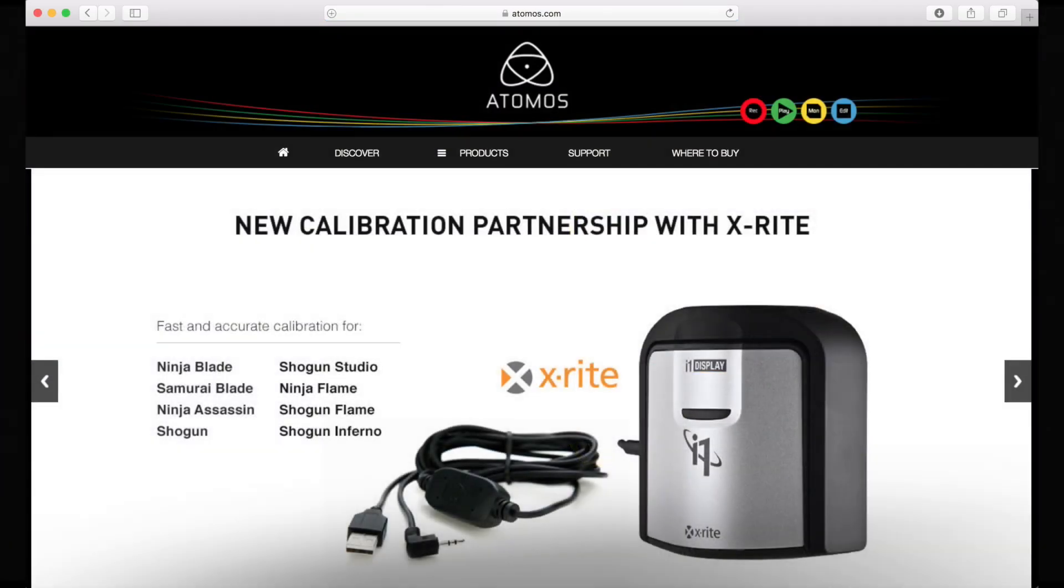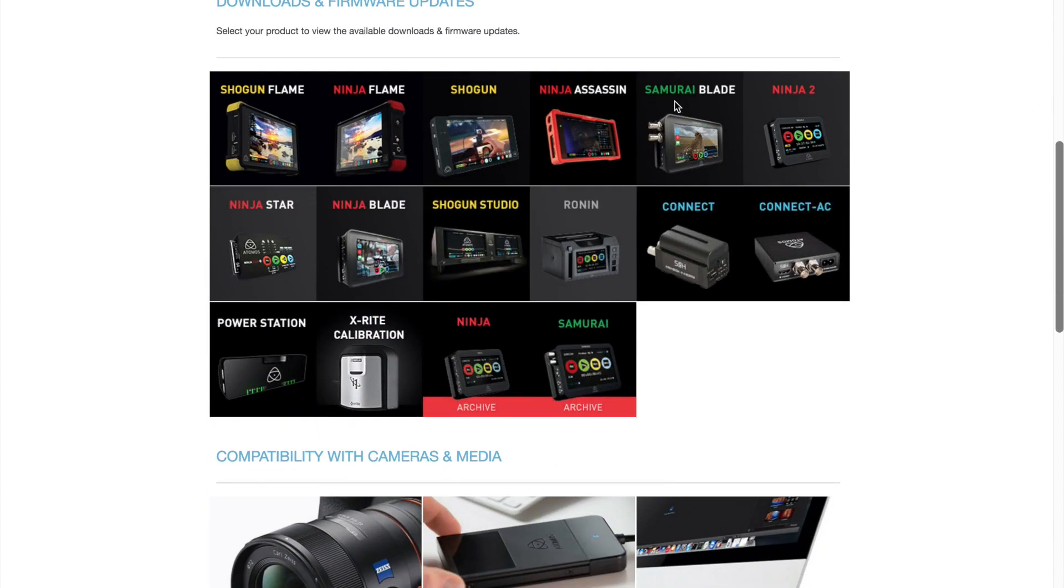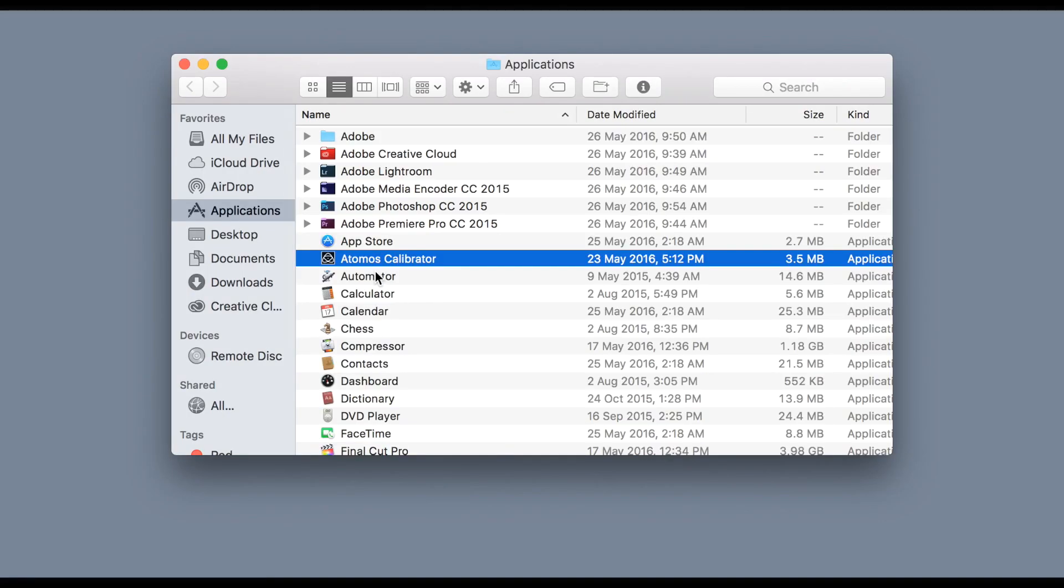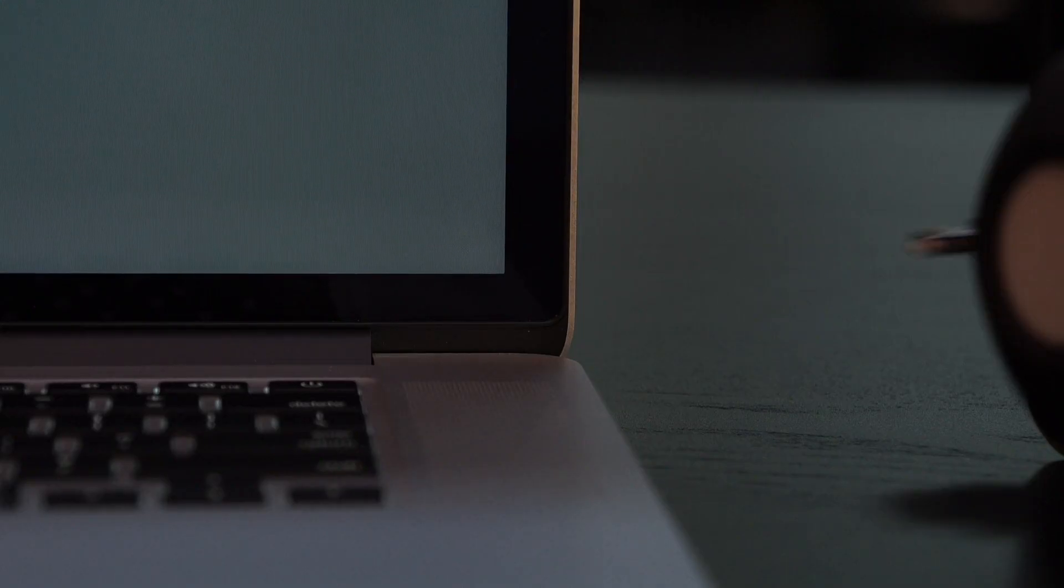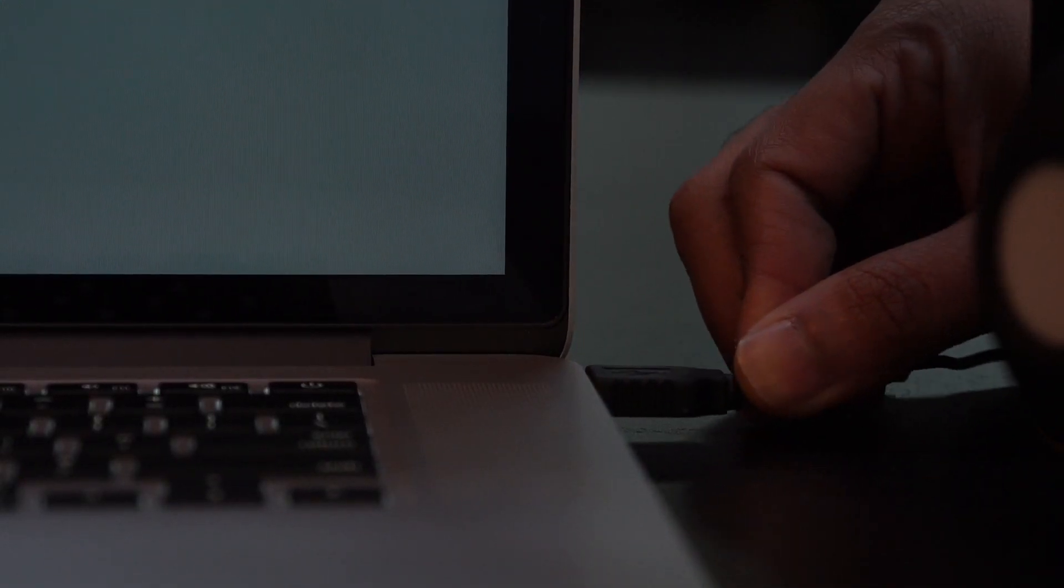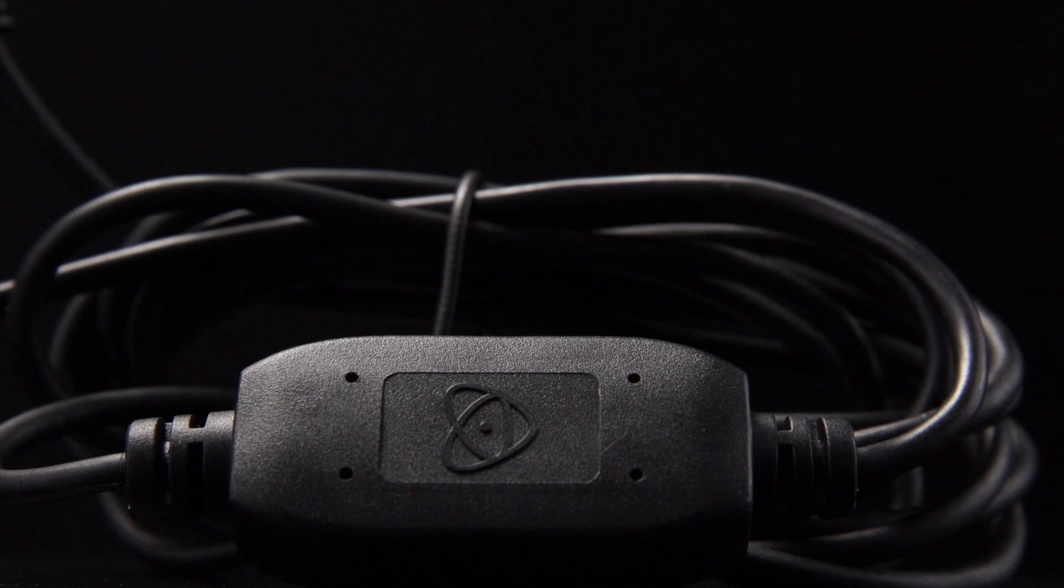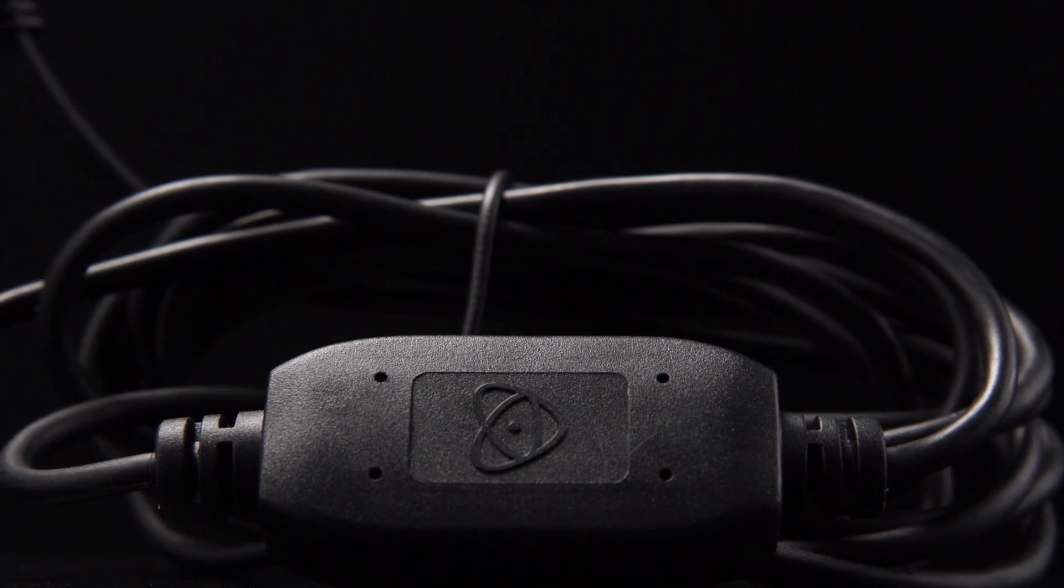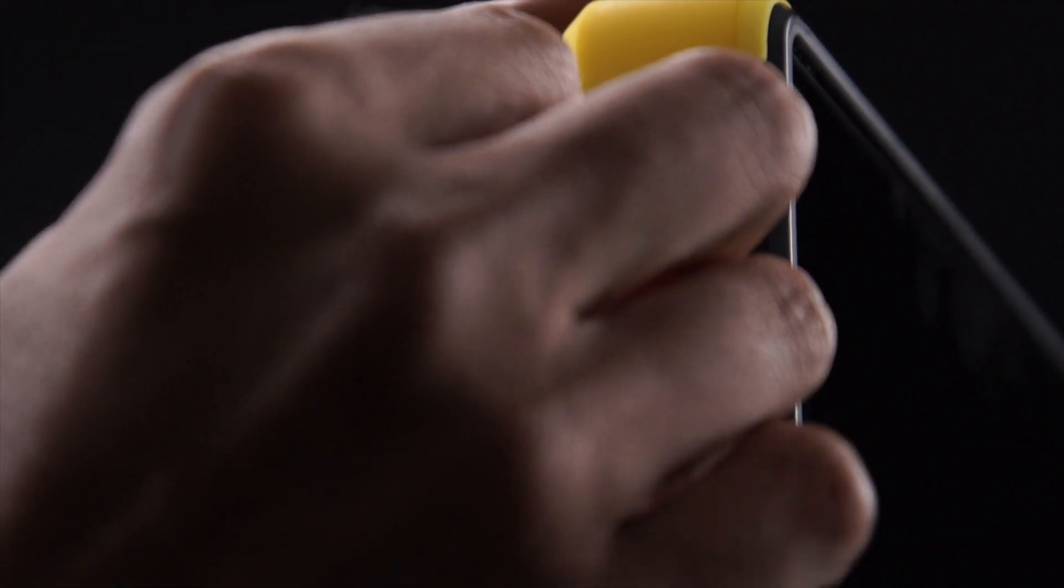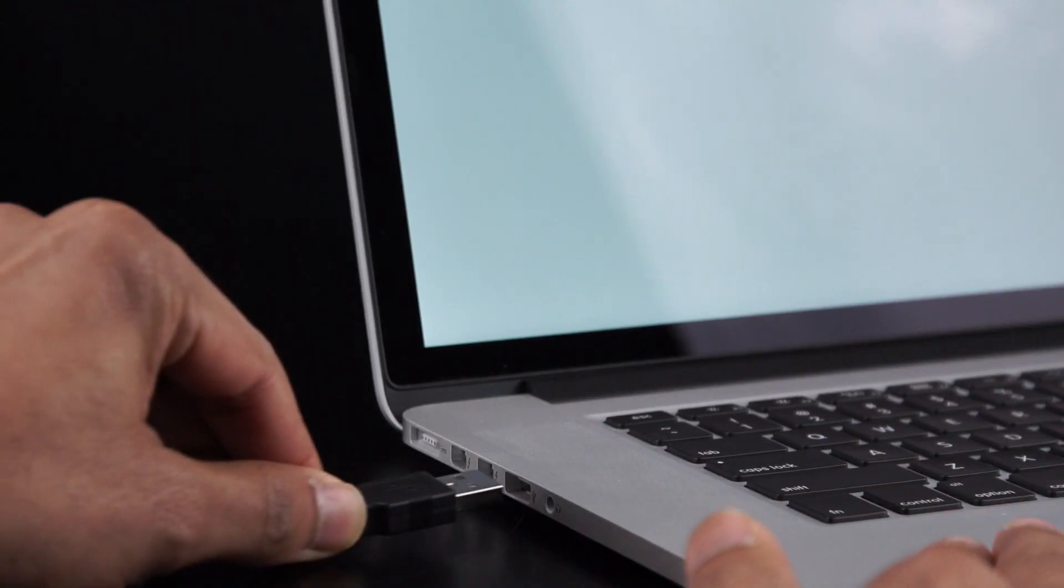Go to Atomos.com/support and download the Atomos calibration application. If you have the old Atomos calibration application, first uninstall that. Connect your X-Rite i1 to the USB port of your computer. Using your Atomos USB to LAN cable, connect your Atomos monitor first, then connect the USB to your computer.